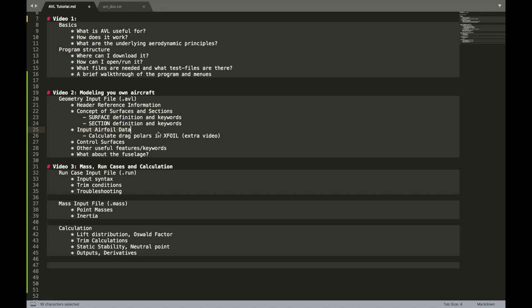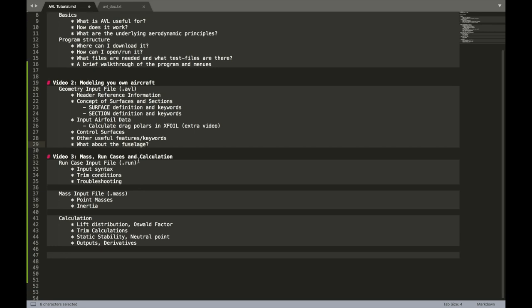I also talked about the airfoil data. How you can input certain airfoils. We didn't talk too much about the drag polars. Just at the end quickly. But you know where it is in the documentation. Also about control surfaces. Other useful keywords like translate and so on. And I also said something quickly. About the fuselage.